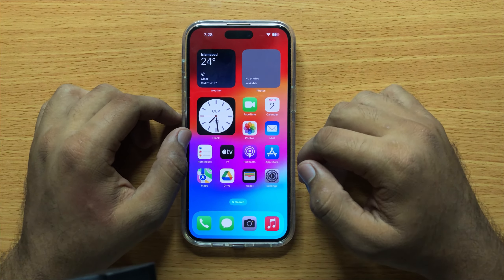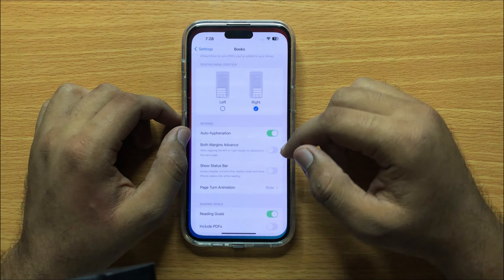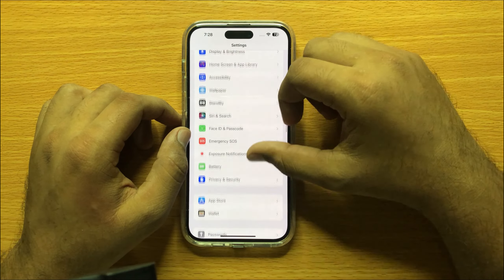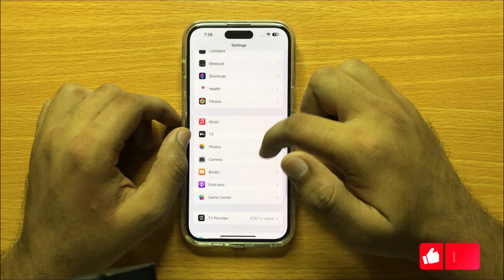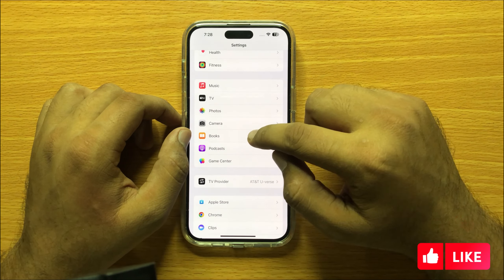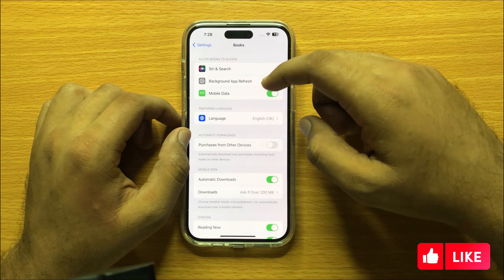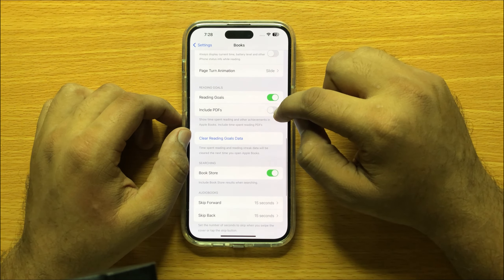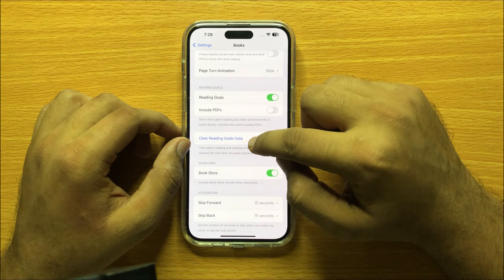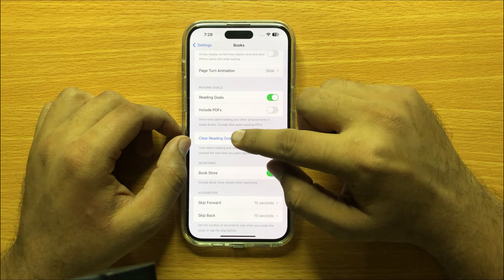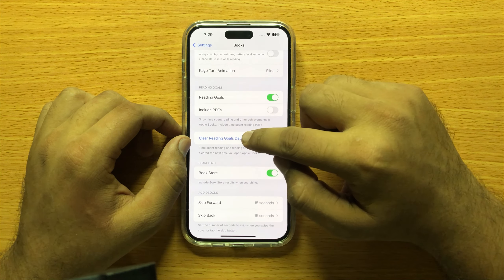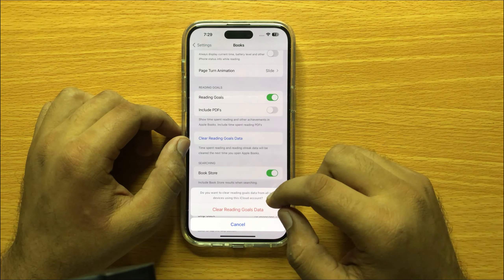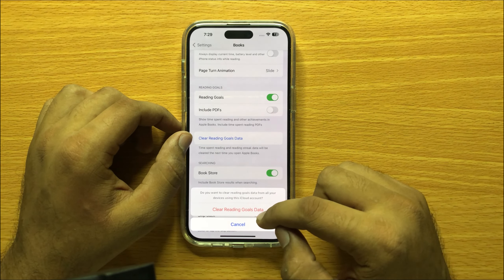First of all, open Settings and then scroll down and open Books. Now scroll down and here you will see a 'Clear Reading Goals Data' option. Click on 'Clear Reading Goals Data'.